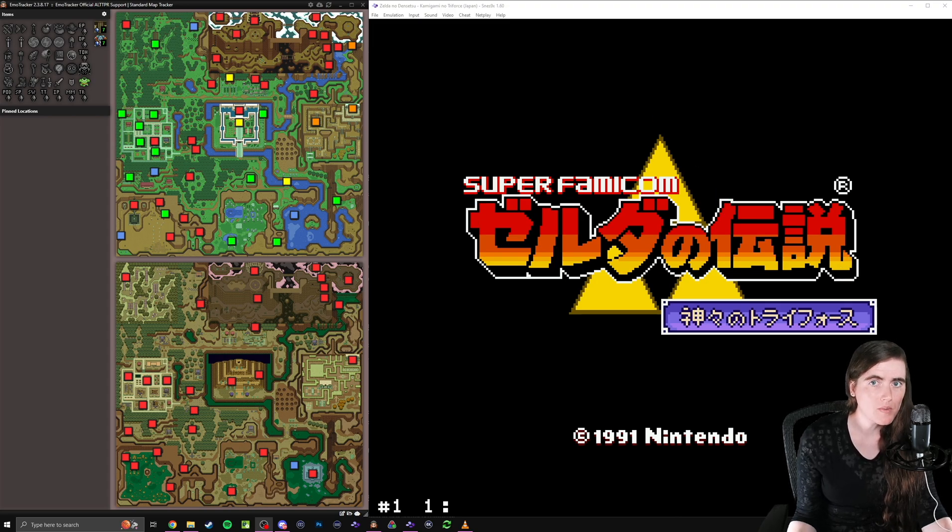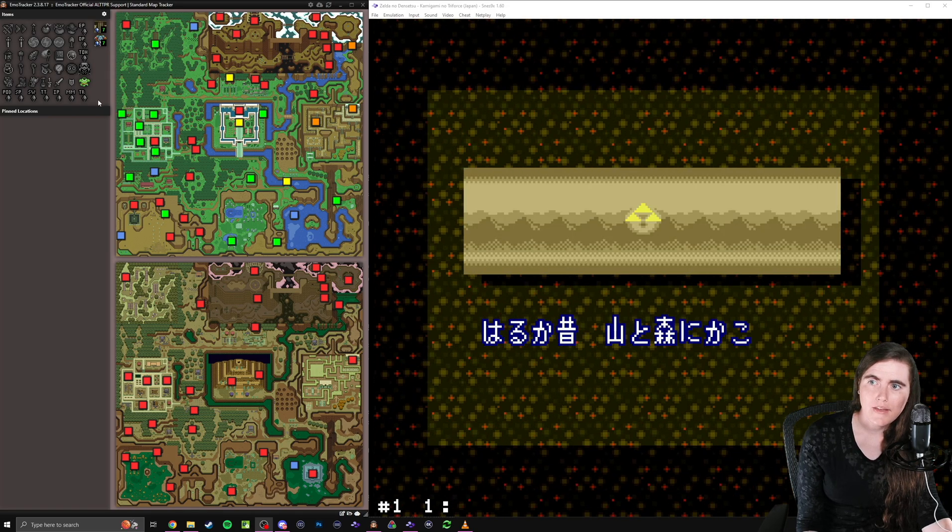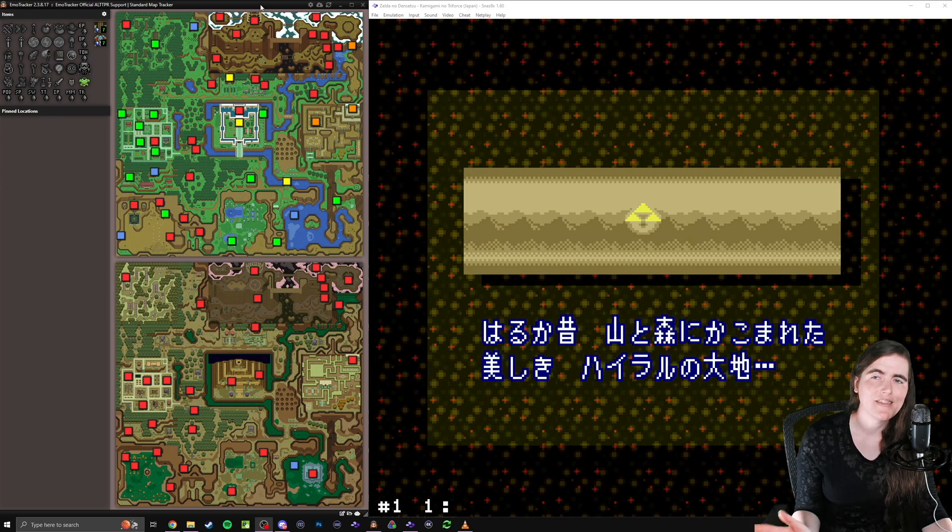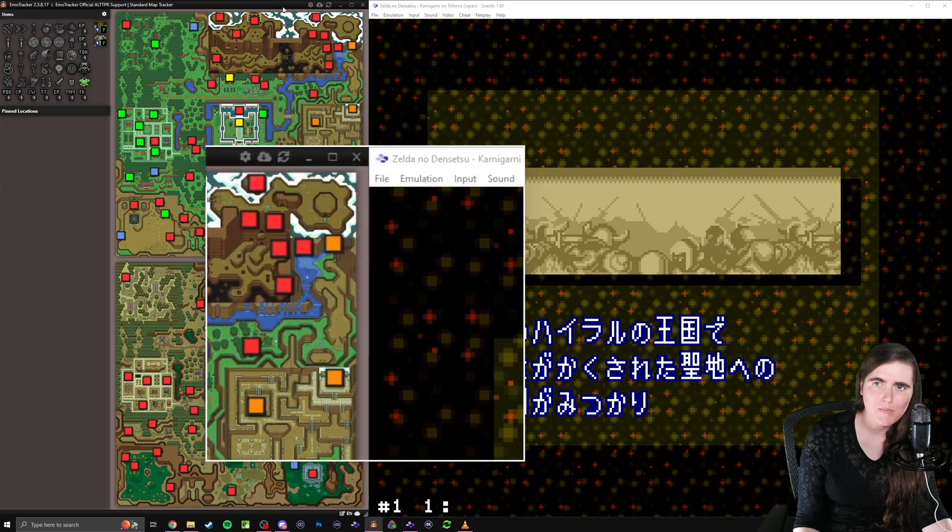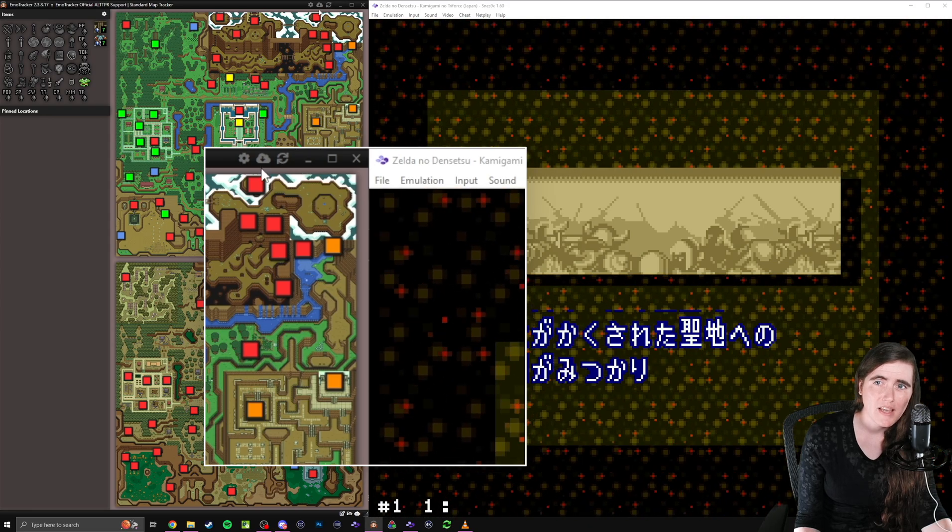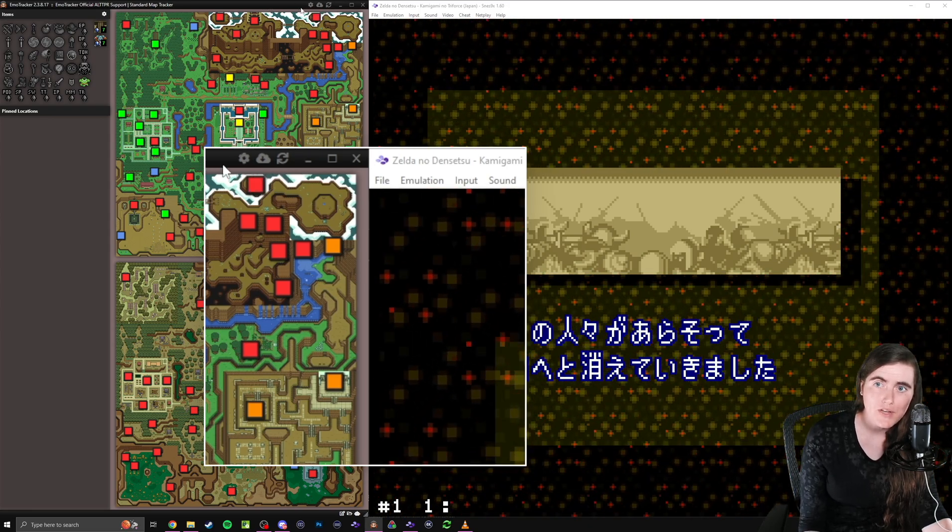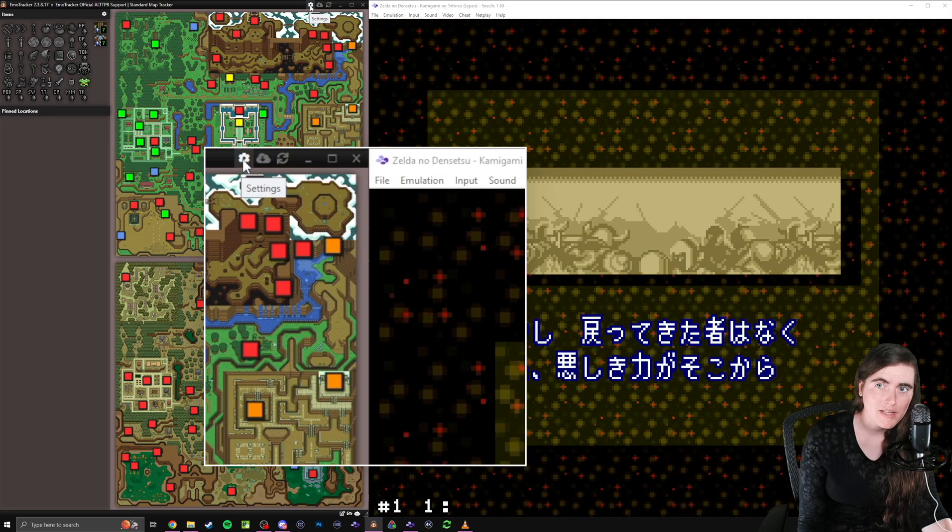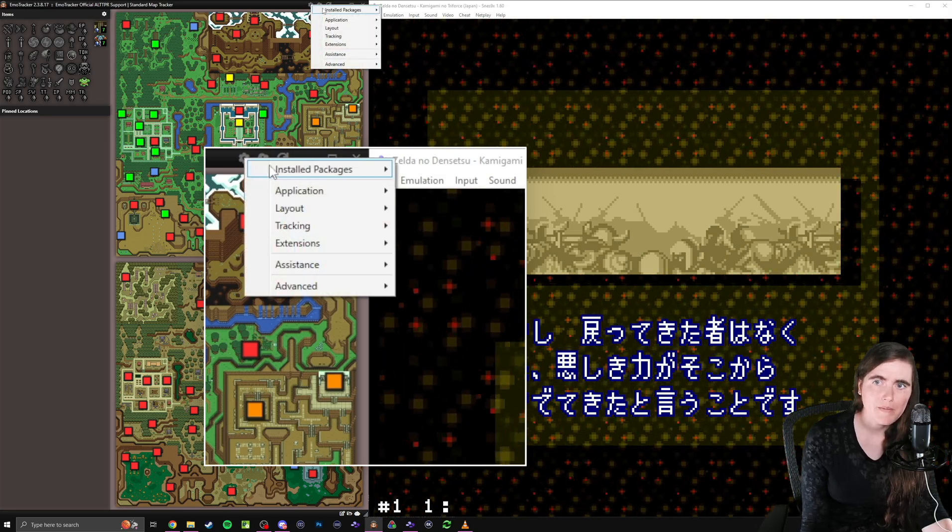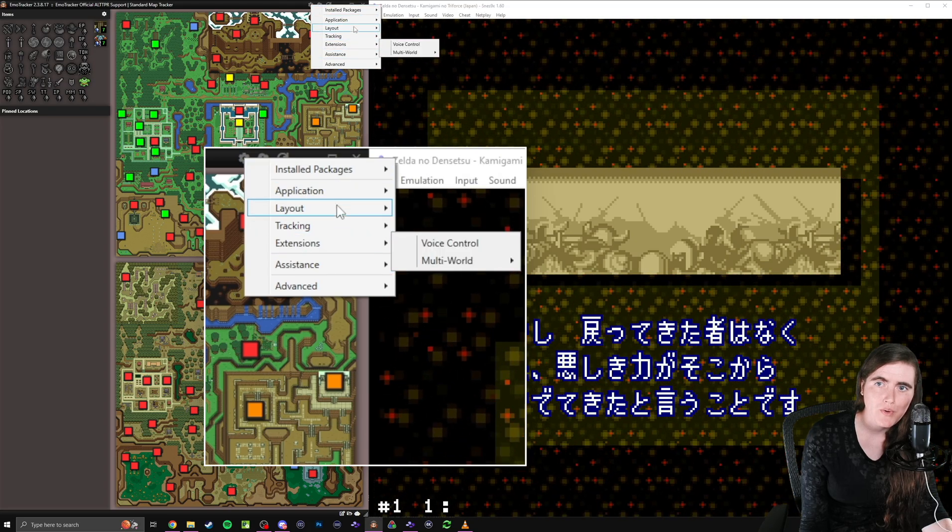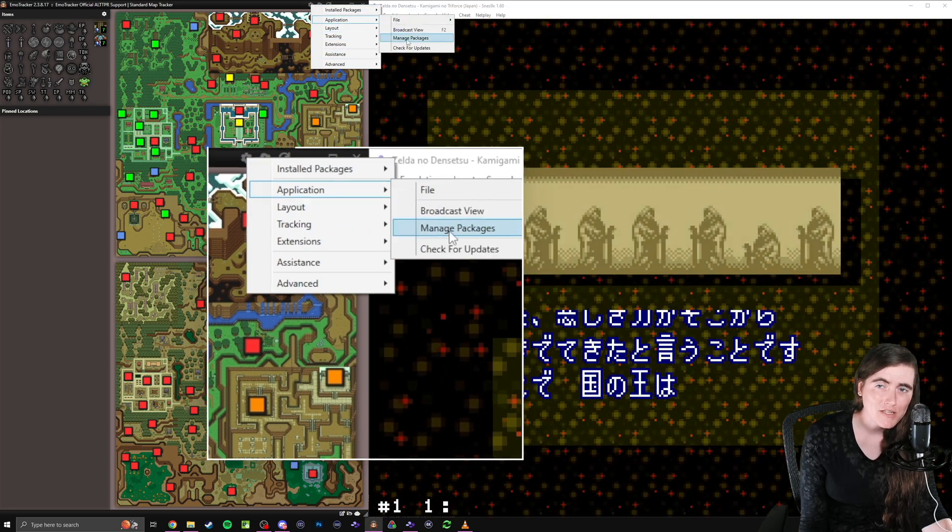The first thing you want to do, of course, is load up your ROM, get that running, and then for our tracker, you may actually not see this at first. It might just be this bar up top that you see, or just a square box, but what you want to do is after you open up EmoTracker, look for this little gear icon, the settings button, and you click on that.